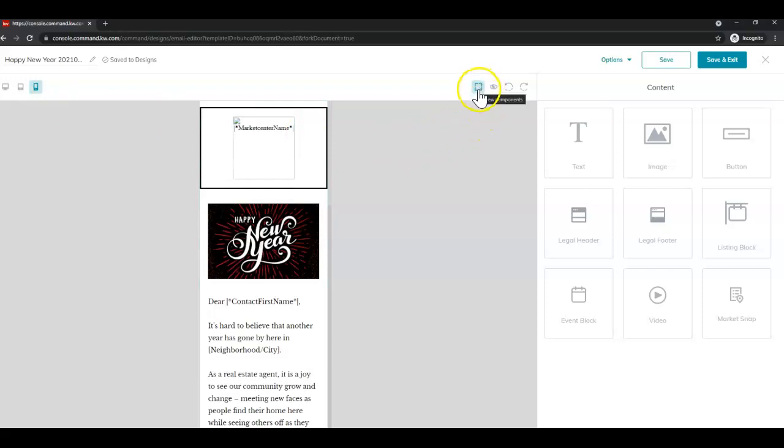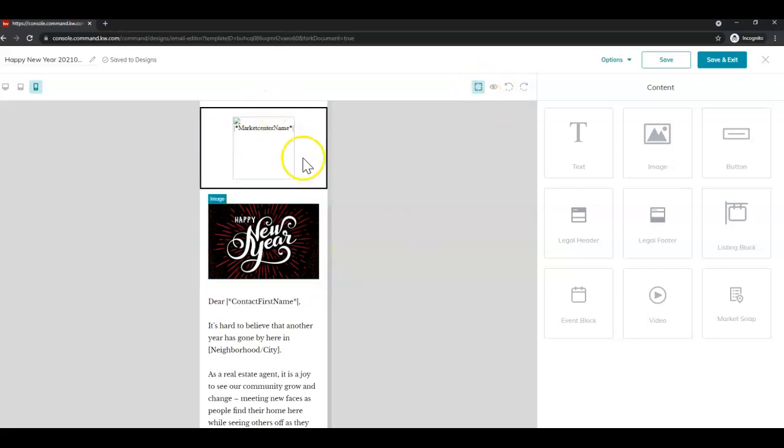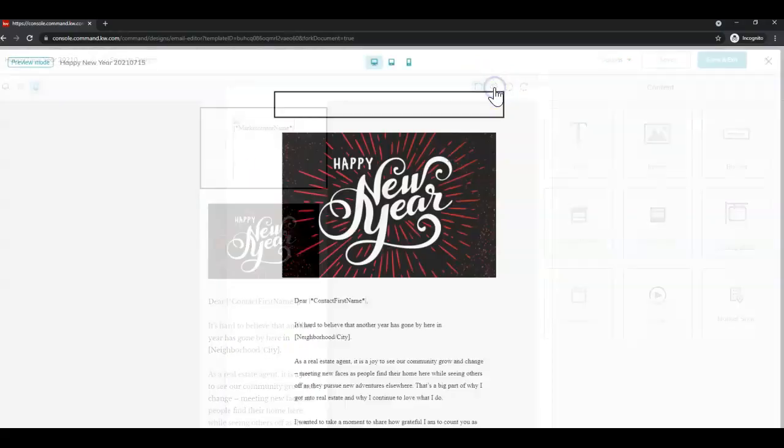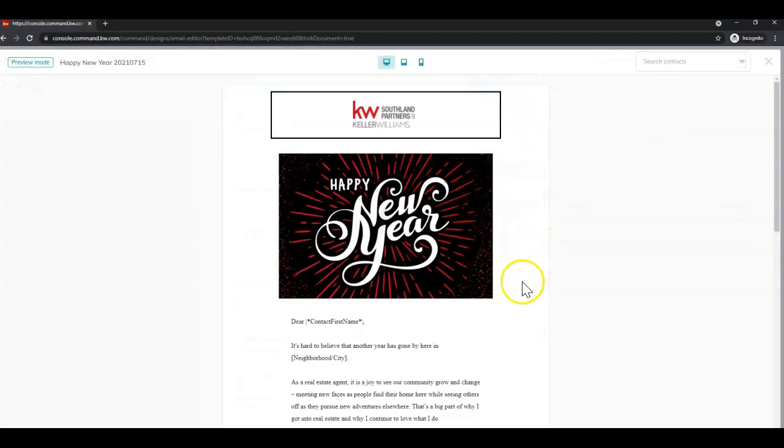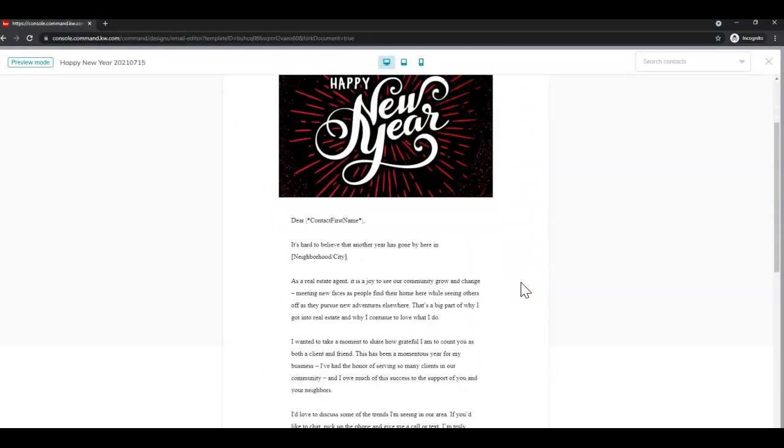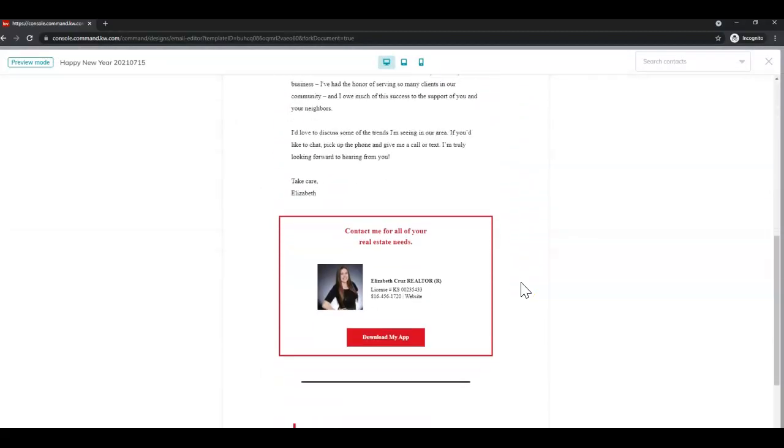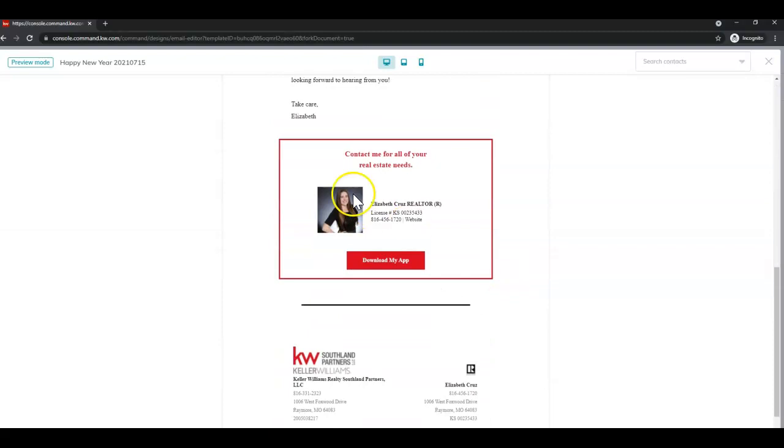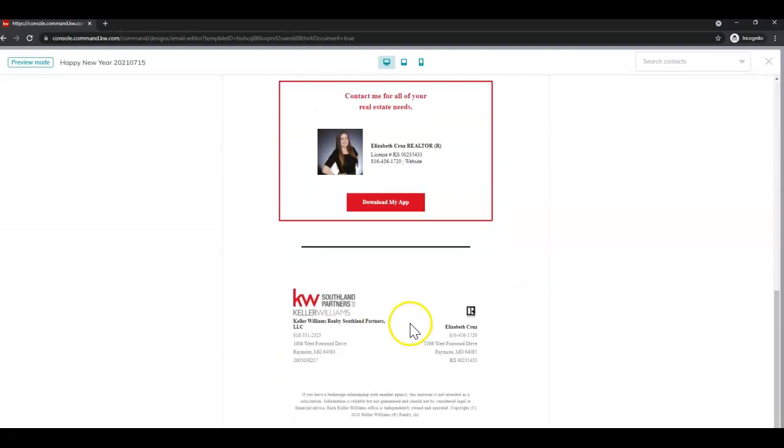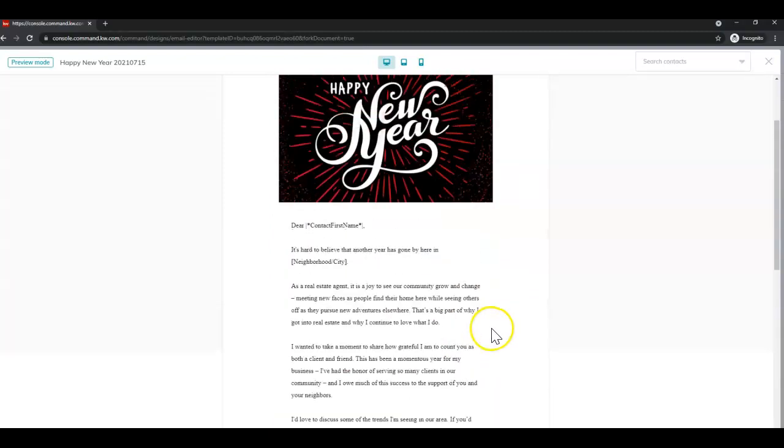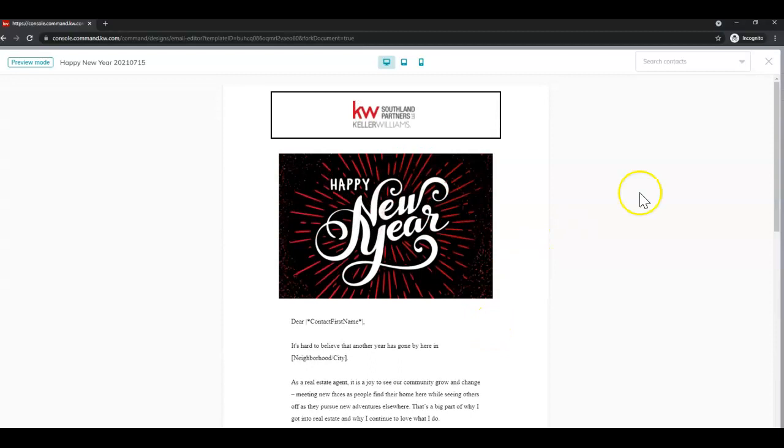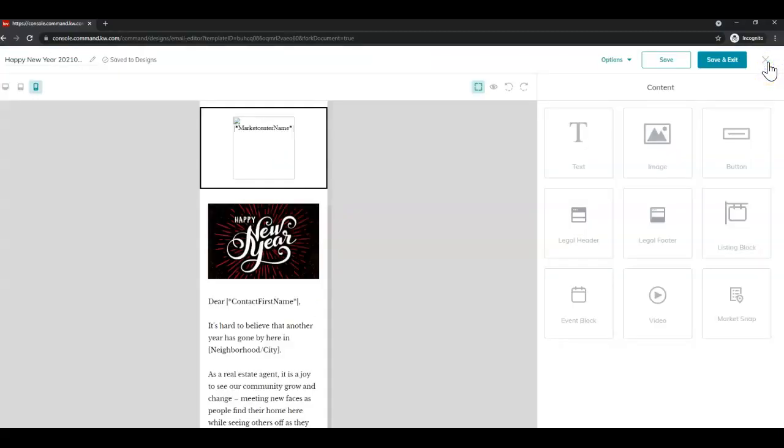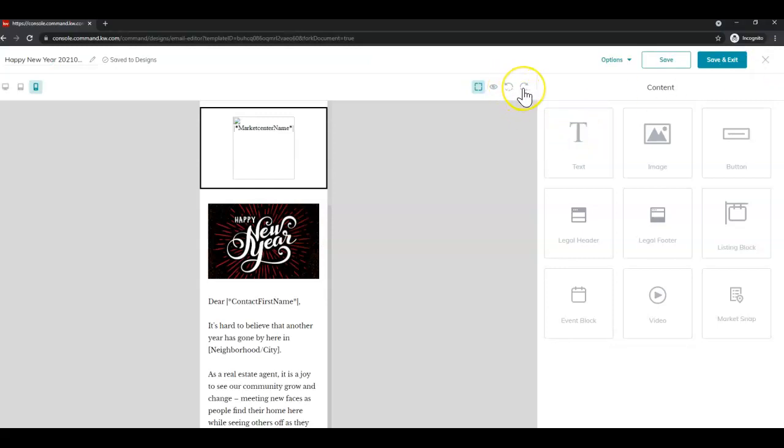Next you'll also see you can toggle between viewing the components, which is just this screen, and the preview mode. And this will show you all of the merge fields populating correctly. And then to exit out of that you would click the X in the top right corner. There is also undo and redo.